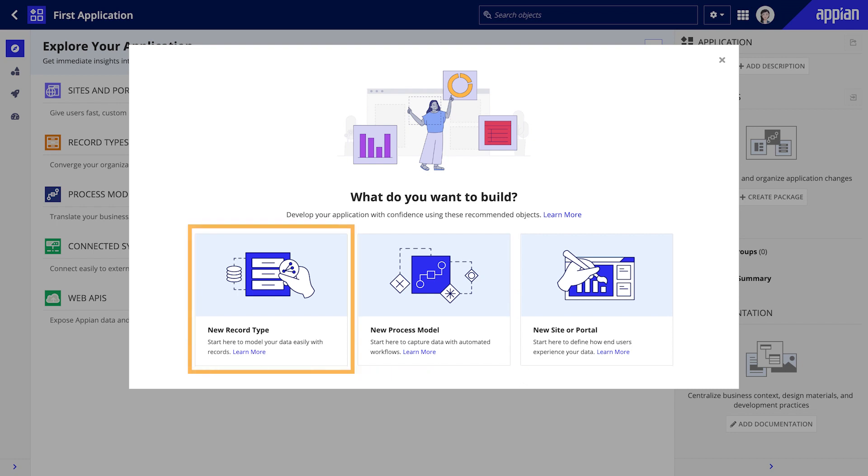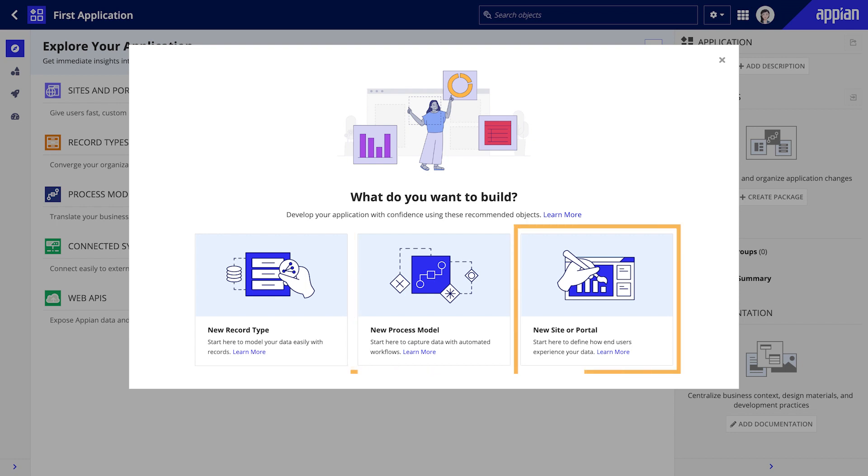Data is at the heart of every application, so the most common object to start with is the record type. Choose record type if you want to start by modeling your data easily. Choose process model if you want to begin by capturing data with automated workflows. And lastly, choose site or portal if you want to start by defining how end users experience your data.